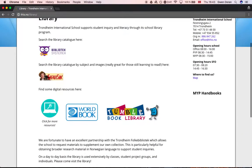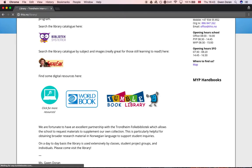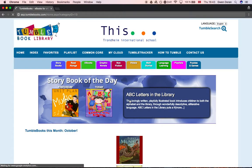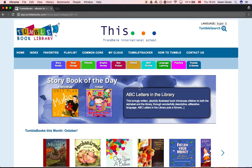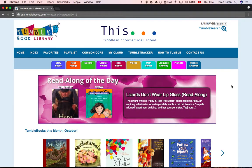Scroll down and find the TumbleBook Library icon and click it. This will take you to our collection, and as long as you are clicking on the link from our website, it will sign you in automatically.